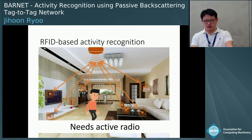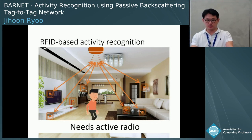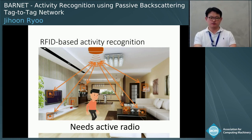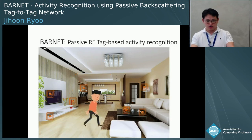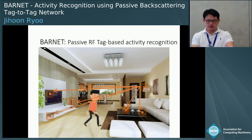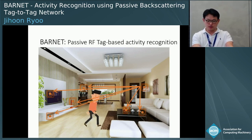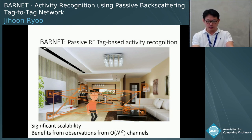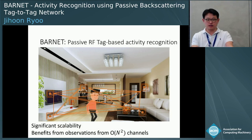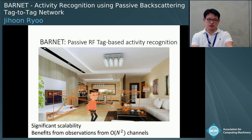All the processing must happen on the RFID reader side, as observing the link requires significant signal processing that tags are unable to do. But now imagine the tags talk between themselves by utilizing RF signal power present in the environment. If we can analyze the wireless channel, we can explore all possible tag-to-tag links — this is order N-squared channels — providing a much richer set of information.